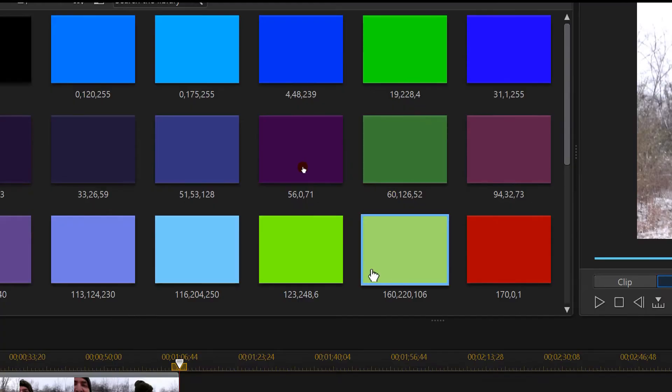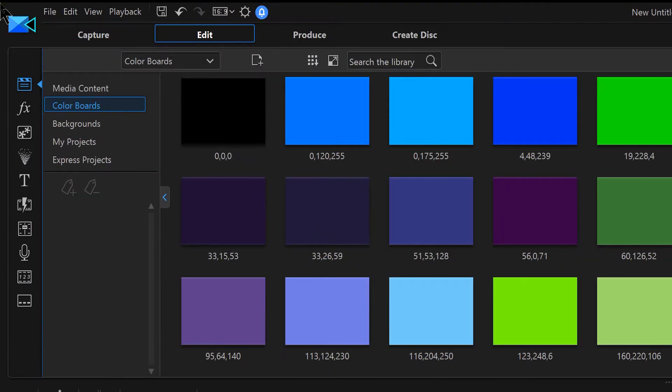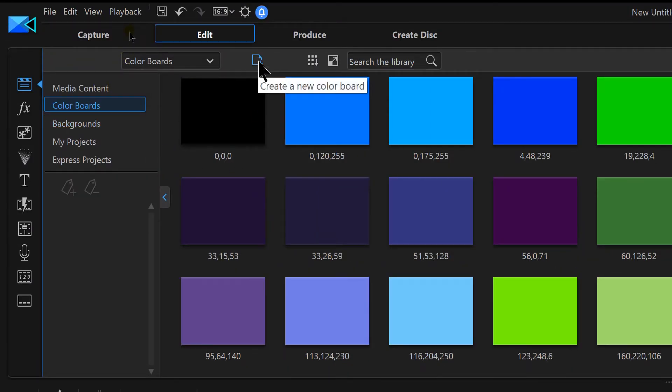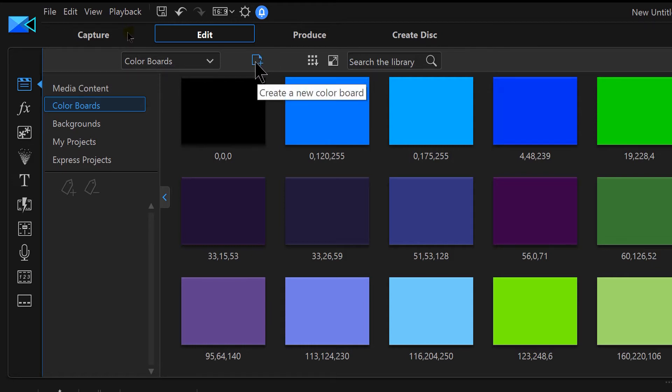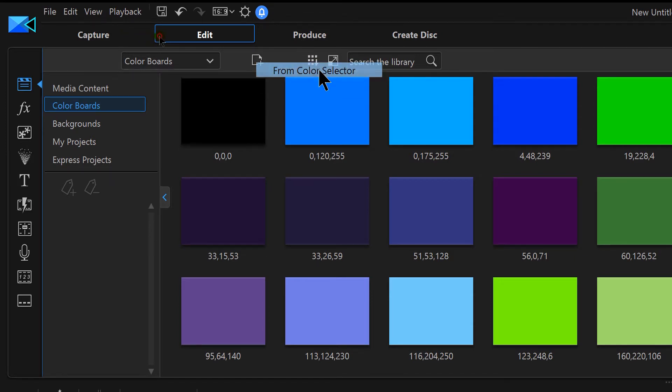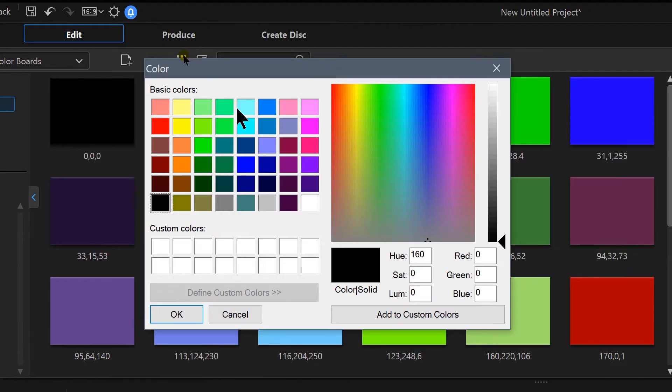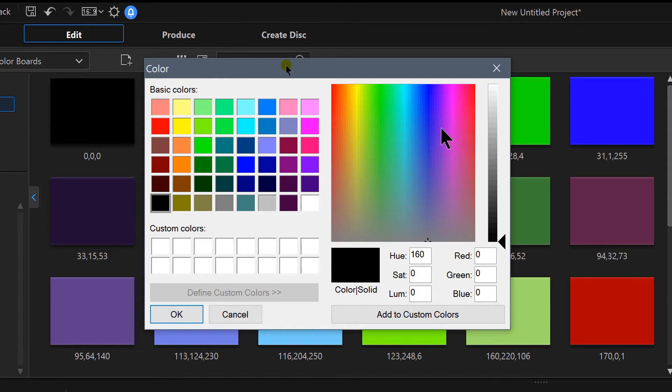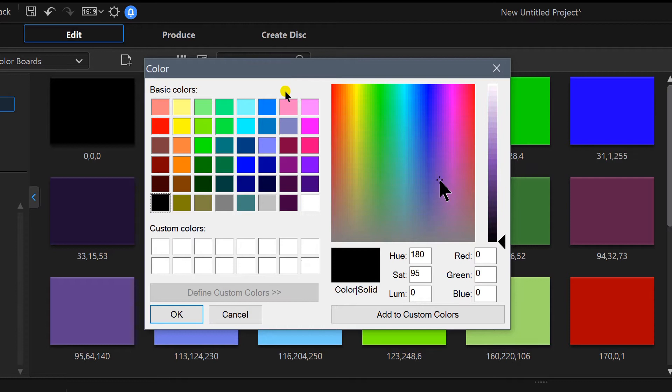Up here with the plus sign, you'll see where it says create a new color board. So we're going to click that, and I'm going to go to color selector. It's going to give us a large selection of different colors that we can use. Now I can just click in here and move this around to whatever I want.